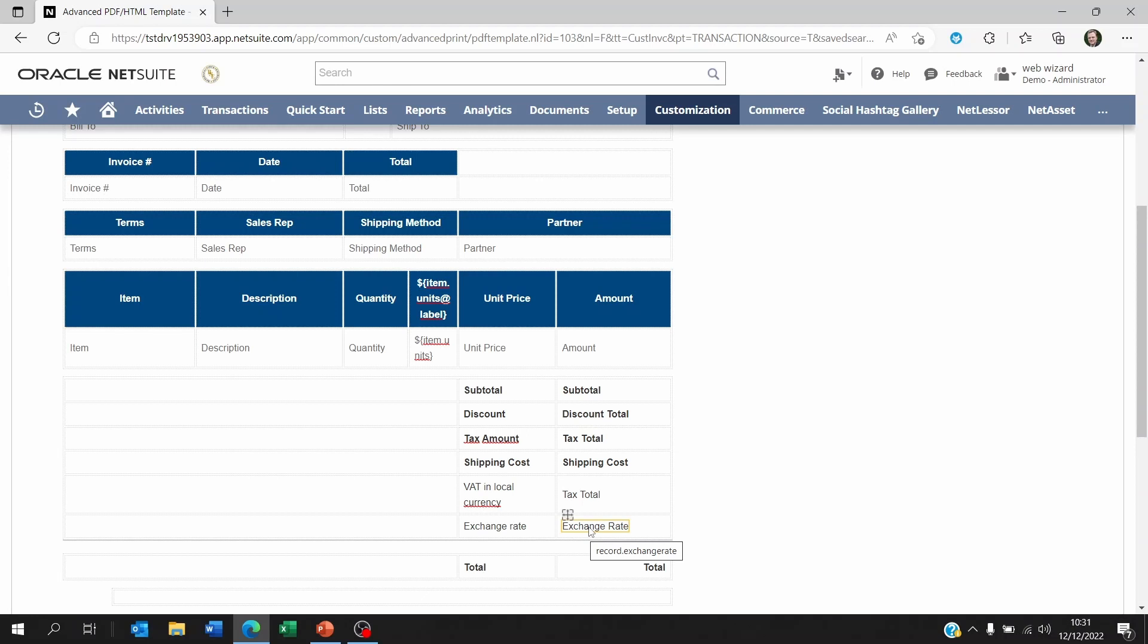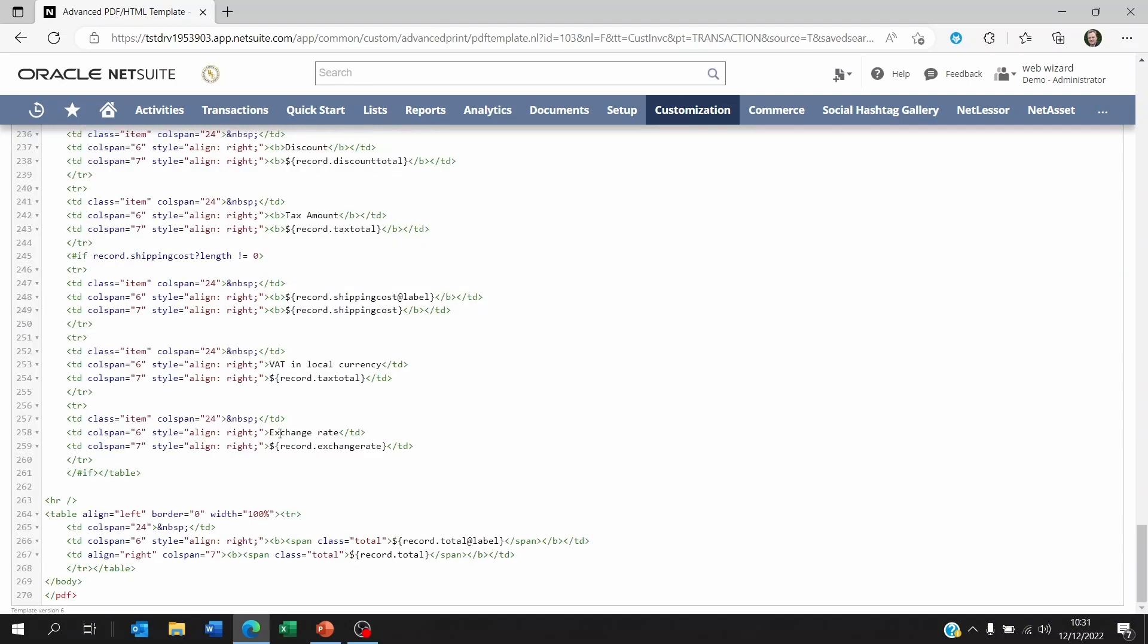If we click on the source code now and scroll all the way down to the total fields, you're going to see the fields that we just created at line 253 and 258.